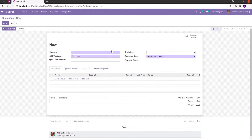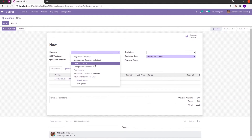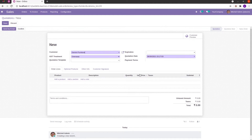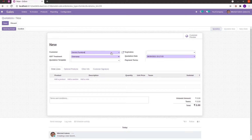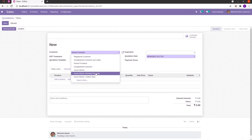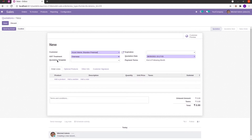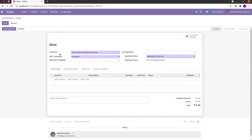That means we cannot change it — based on each customer, the payment terms values get filled in automatically. Likewise, if we also want to make this quotation template field as invisible, we can do the same.